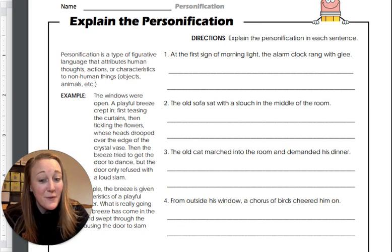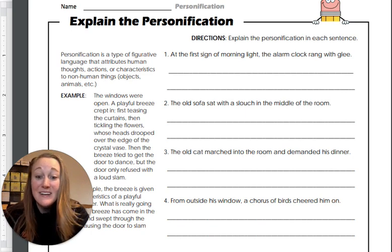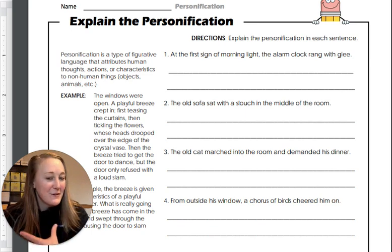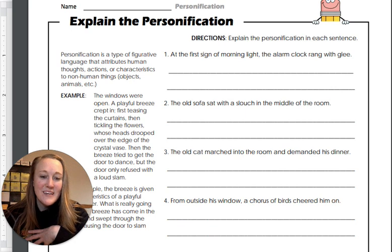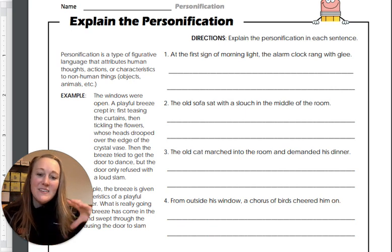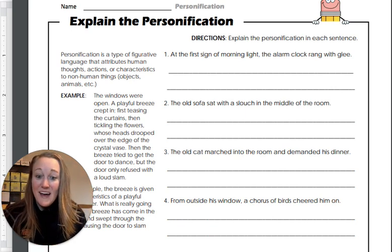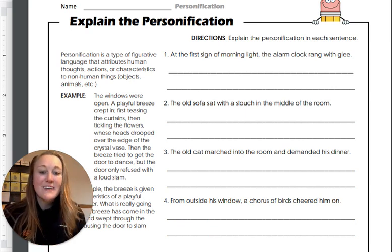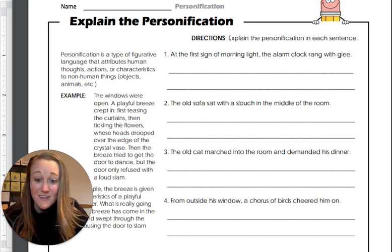We really know that alarm clocks cannot feel emotion. But when we tie those human emotions and human actions onto it, that is an example of personification.